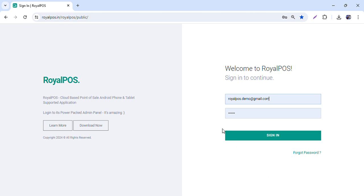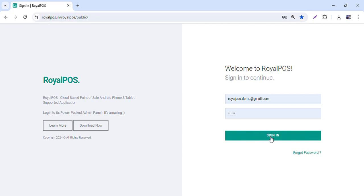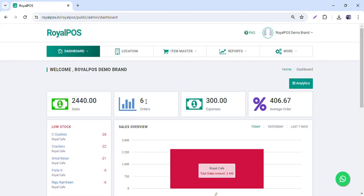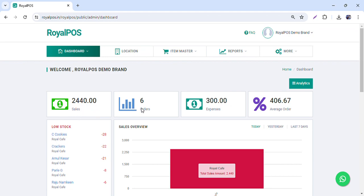In this video we will check how you can upload the items and set up your dashboard. You will have a URL for the admin panel along with your username and password. Once you log in, you will have this dashboard.